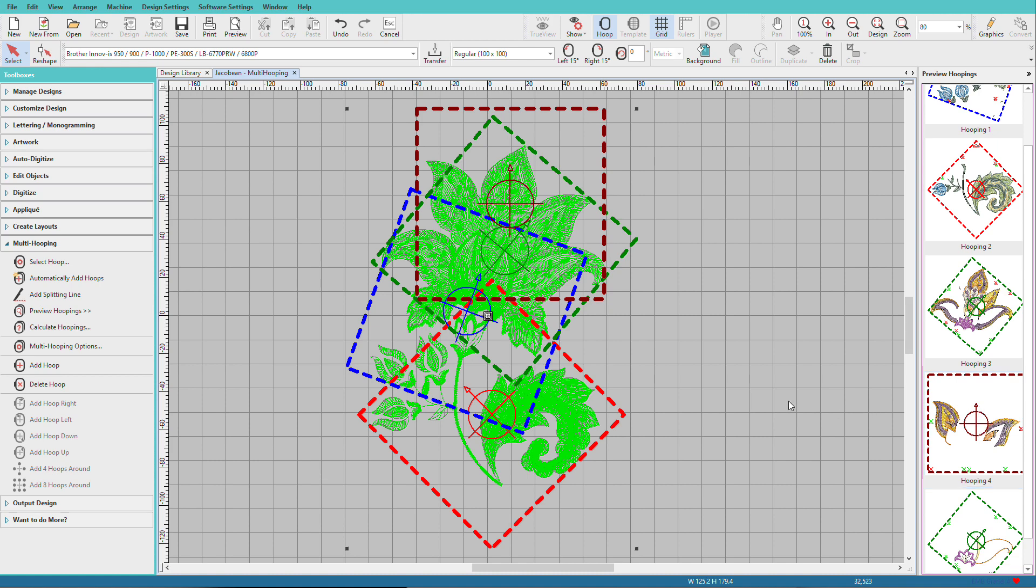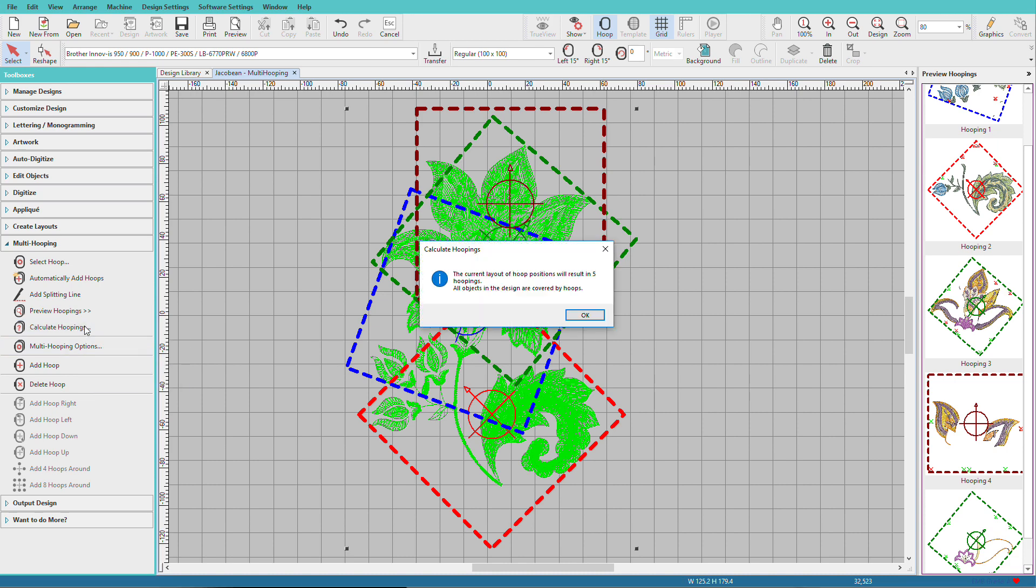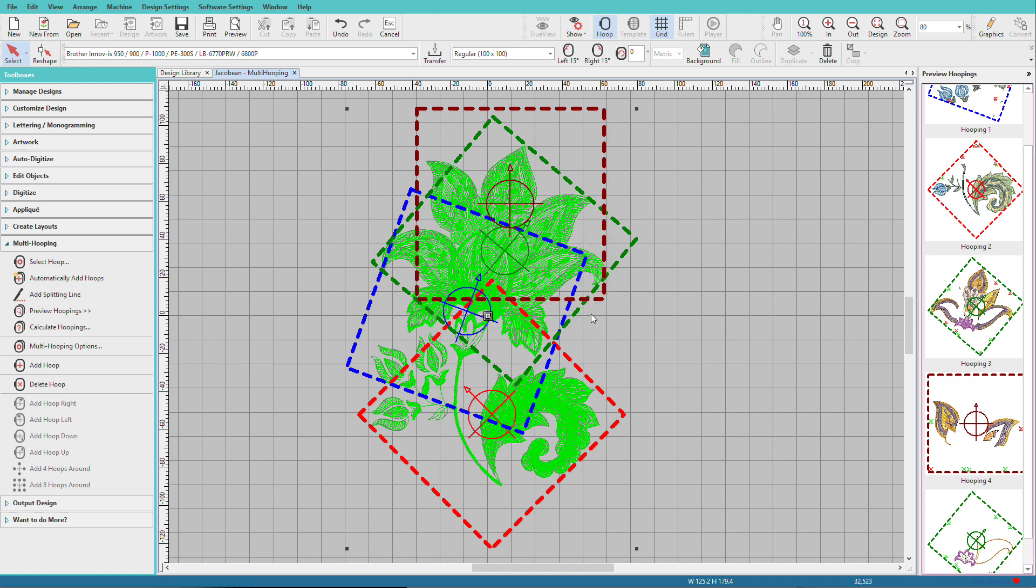The next step is to calculate hoopings. This step calculates the hoopings that will result from the current layout. Click OK.